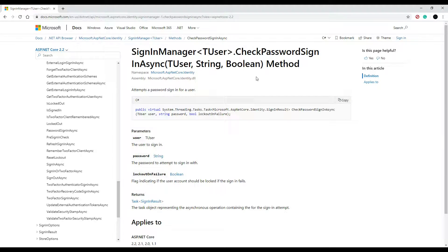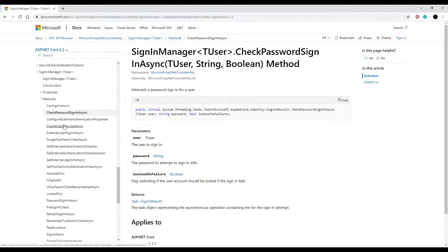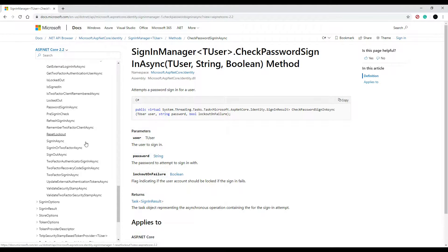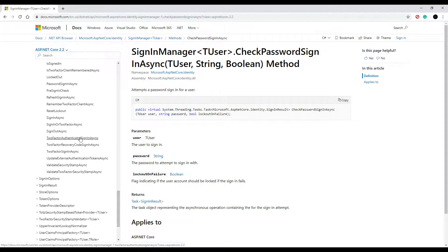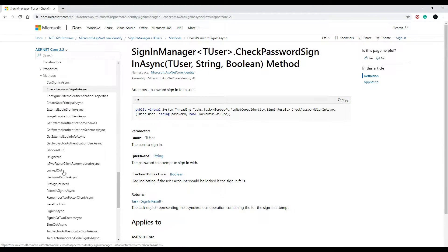If you're not sure about the SignInManager, I'll have a link in the description. There's a whole bunch of methods available — we only used one, but there are methods for logging users in, signing users out, and much more. I highly recommend checking it out. In the next video we'll start building our JWT token and get our login method to return JWT tokens.